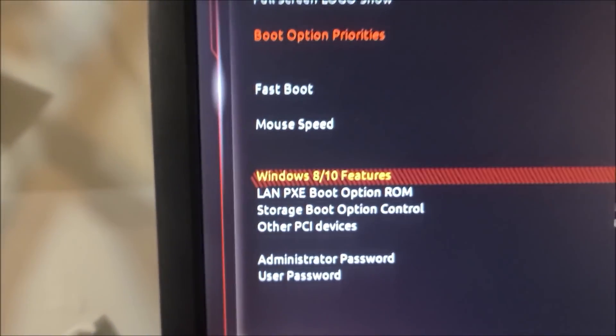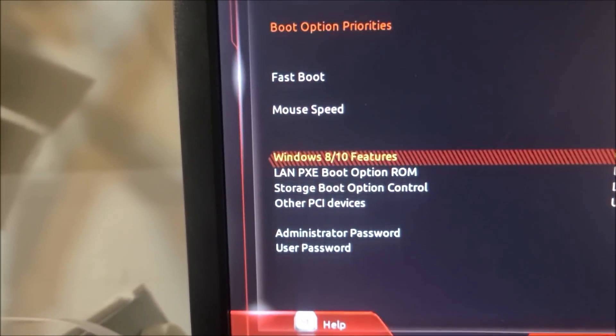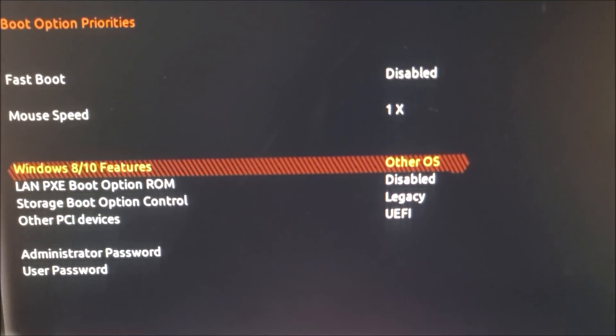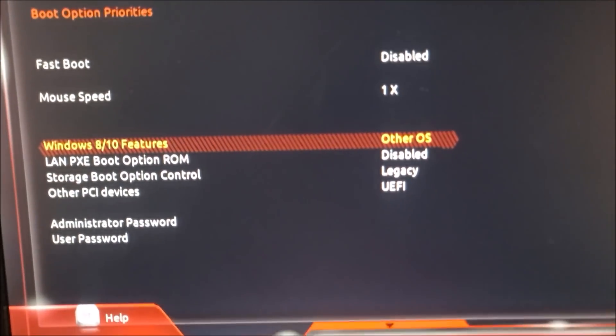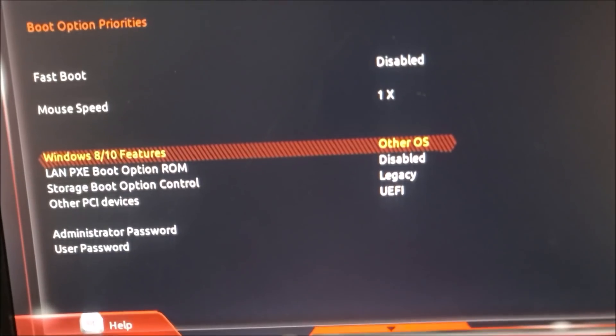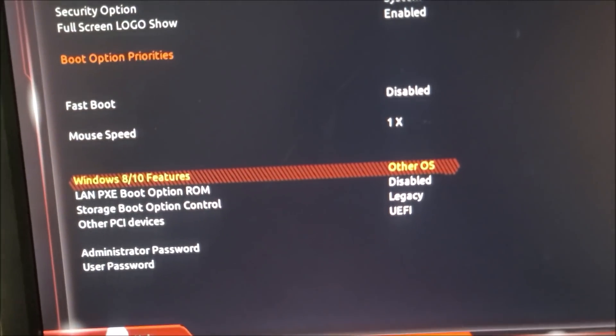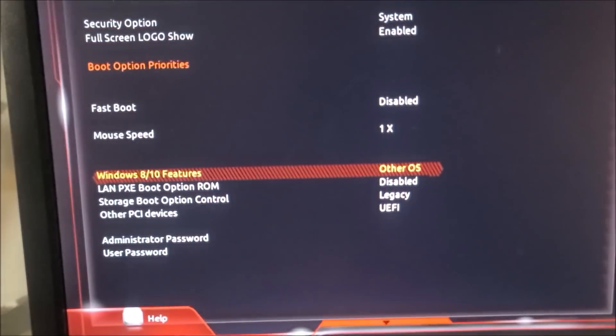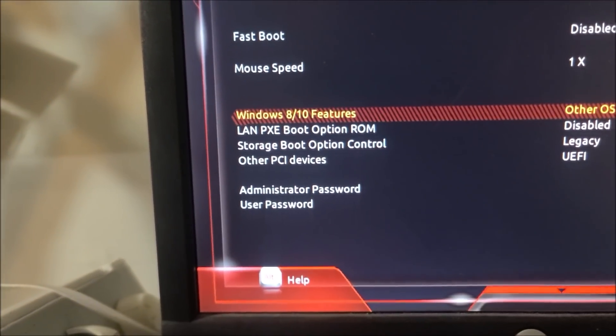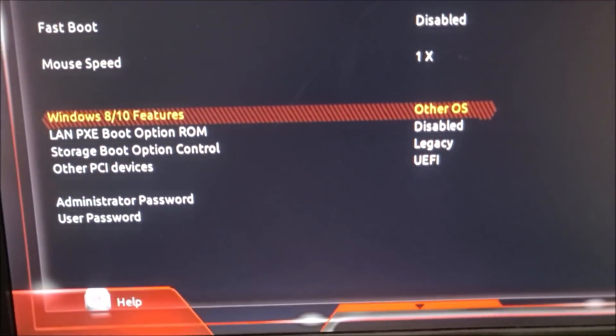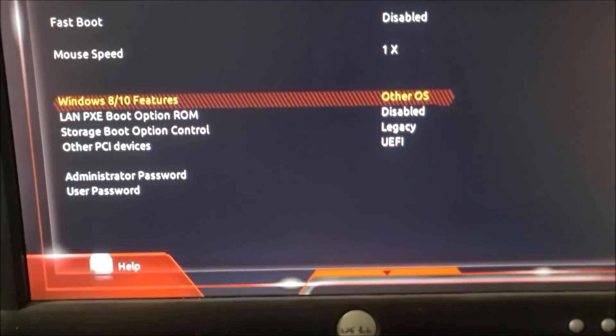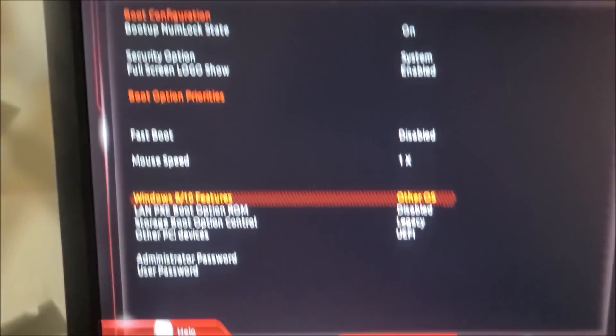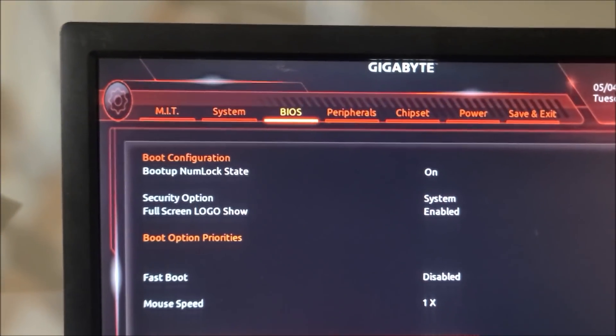A big one is it'll say Windows 8 or 10 features. If you're going to run this on Hive OS or any other Linux-based mining operating system, I always leave it set to other OS or off. On some it'll be like Windows 10 features and you can turn it on or off. And then where it says other PCI devices, make sure that's always set to UEFI. I have really good luck with that.